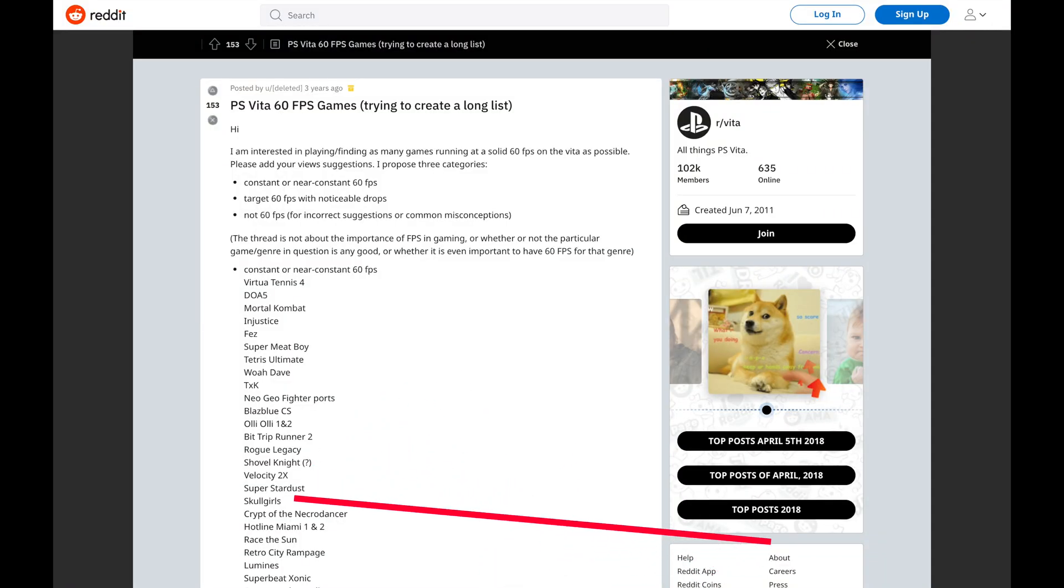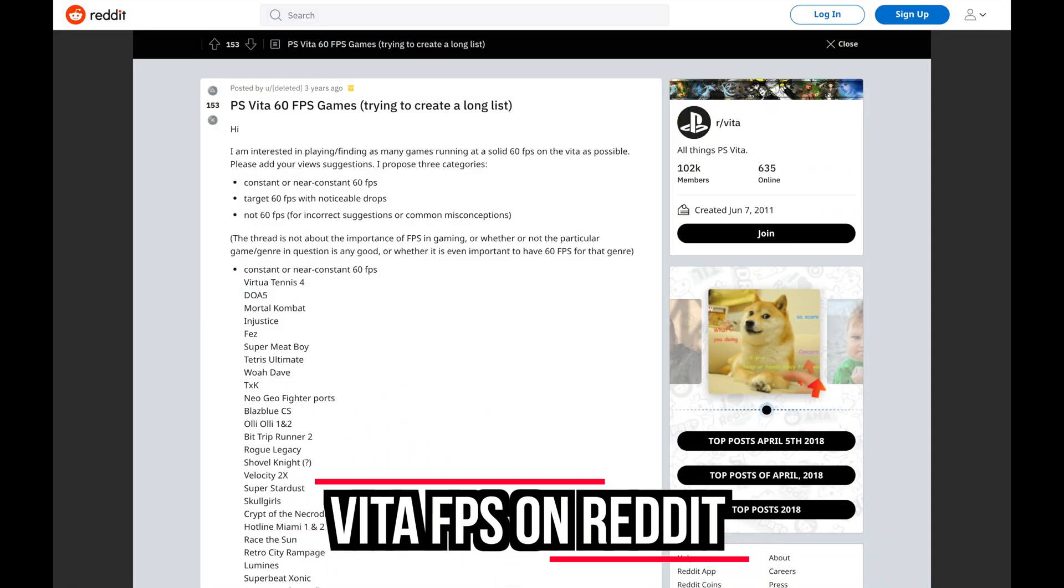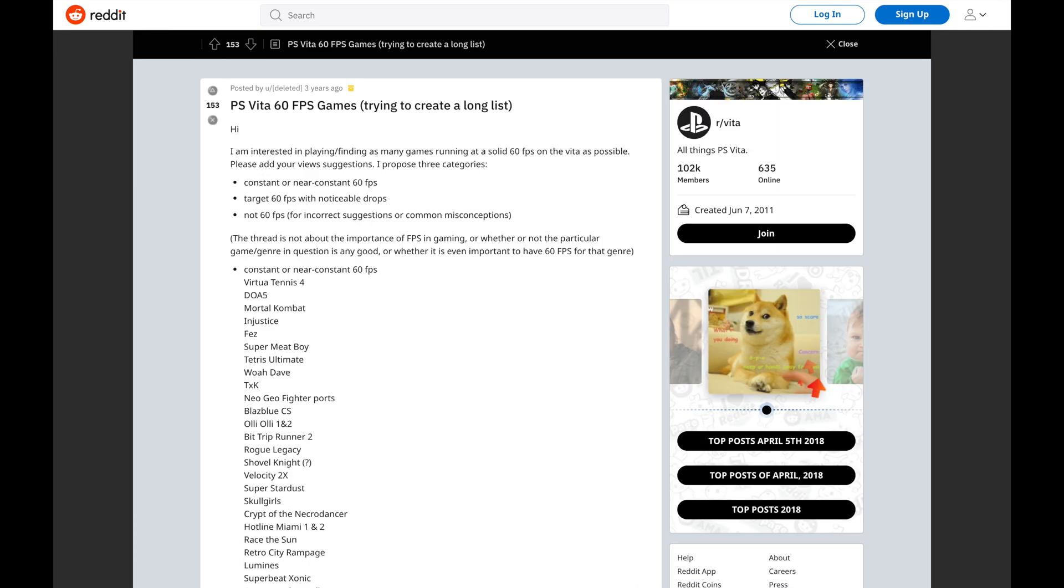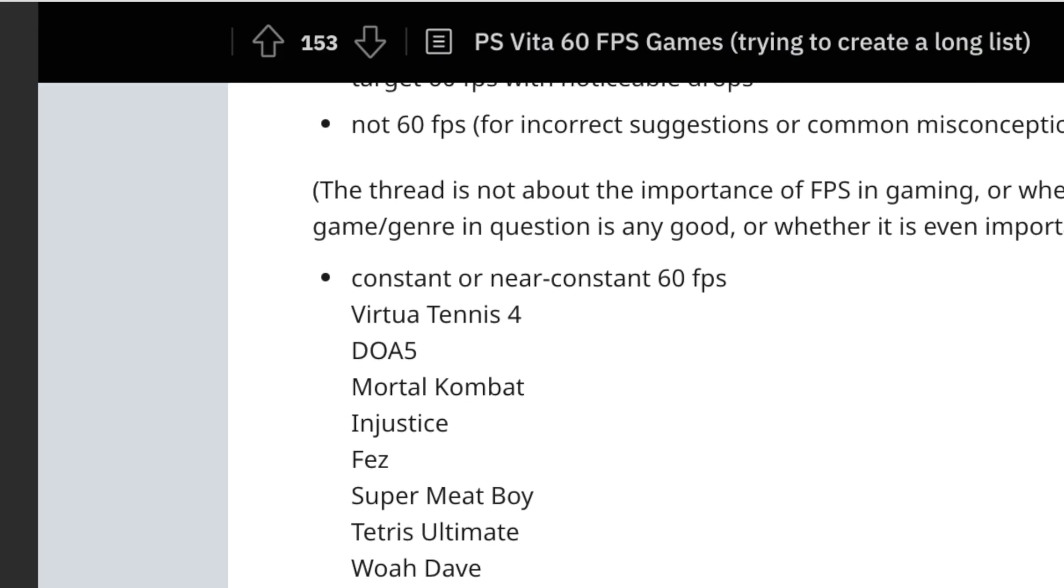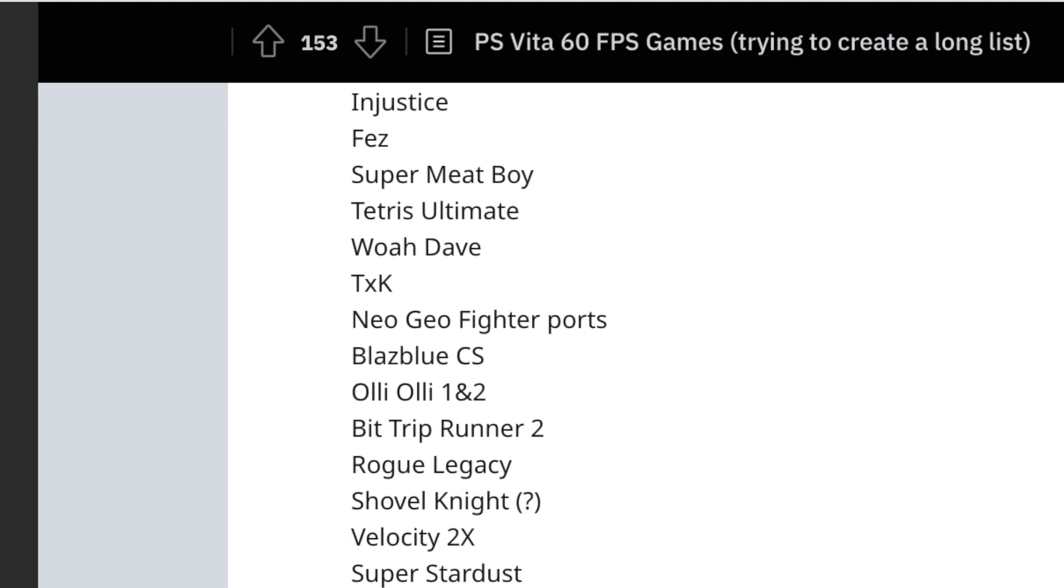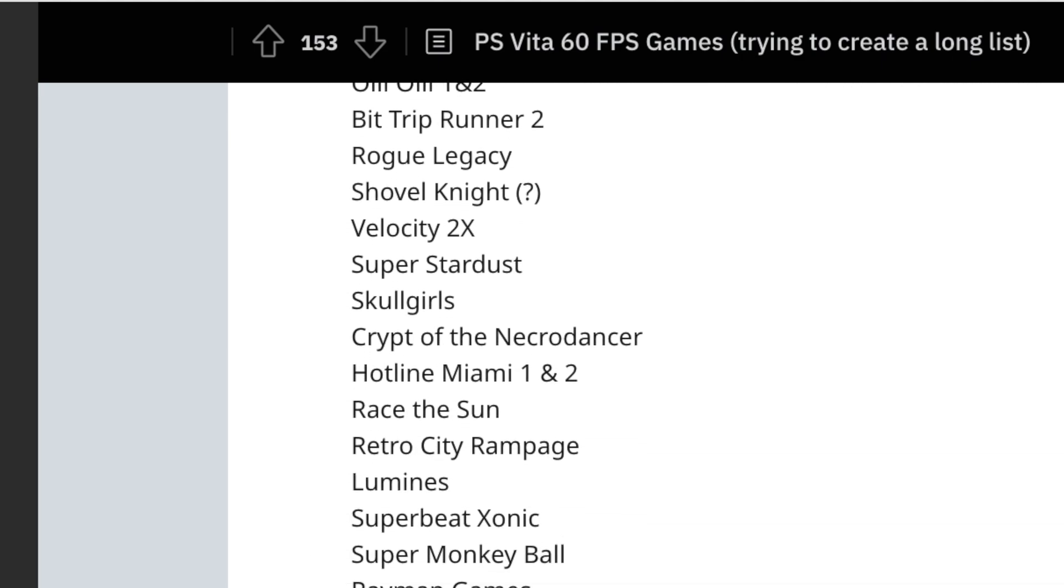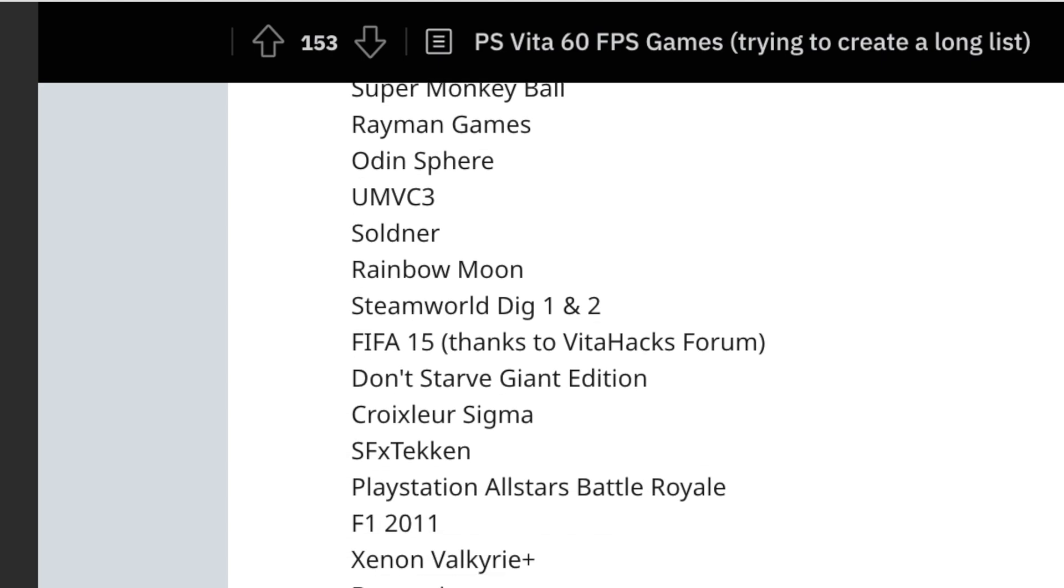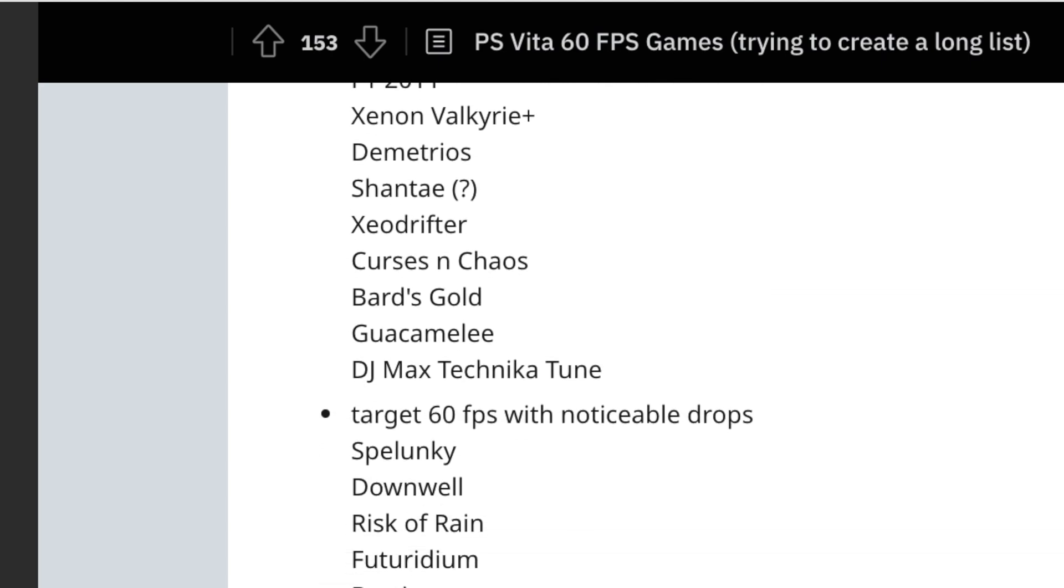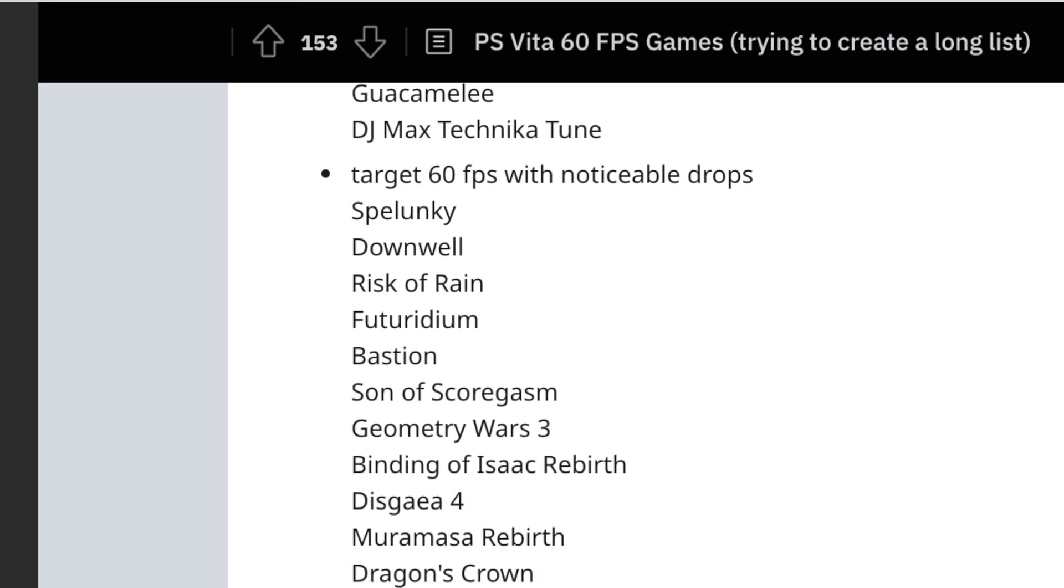To help you along your overclocking journey, I've included a very helpful post from Reddit. This post, which is linked in the description below, has a good list of games that are confirmed to run at 60 frames per second non-overclocked, games that run at close to 60 frames per second that might actually benefit from overclocking, and a list of games that are locked at 30 frames per second. It also has a section for unconfirmed games so that you can do testing, become a Redditor, and make contributions of your own.